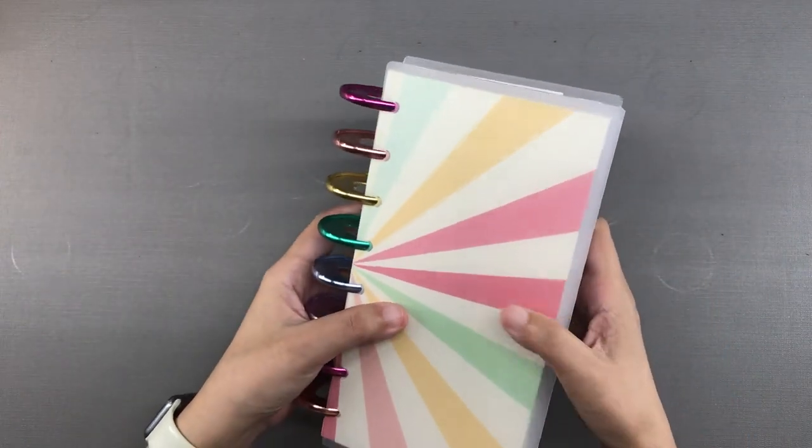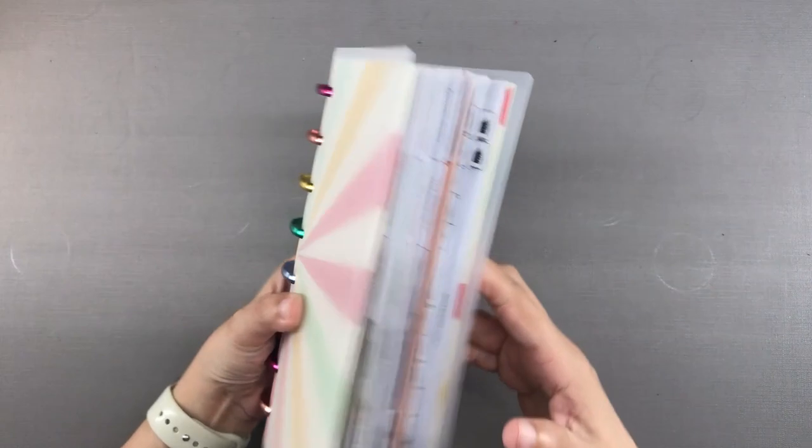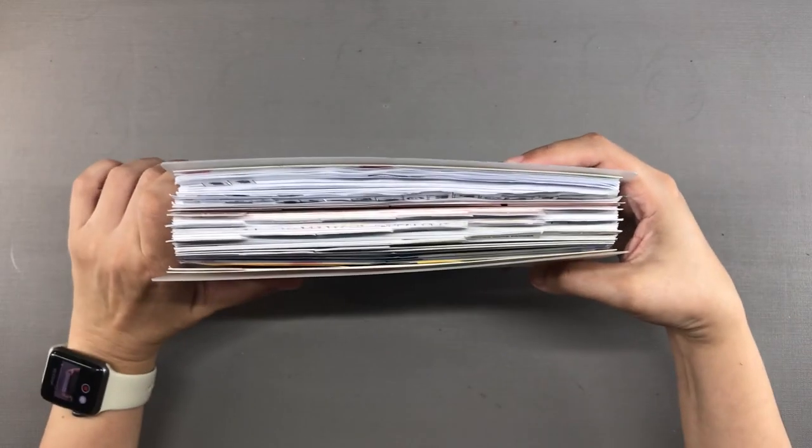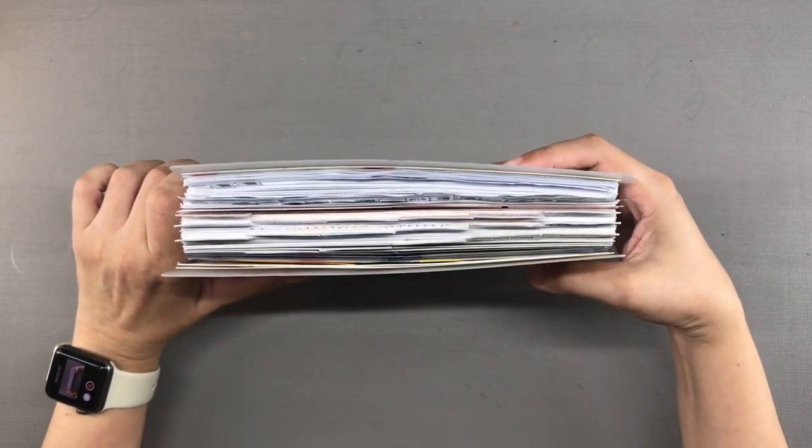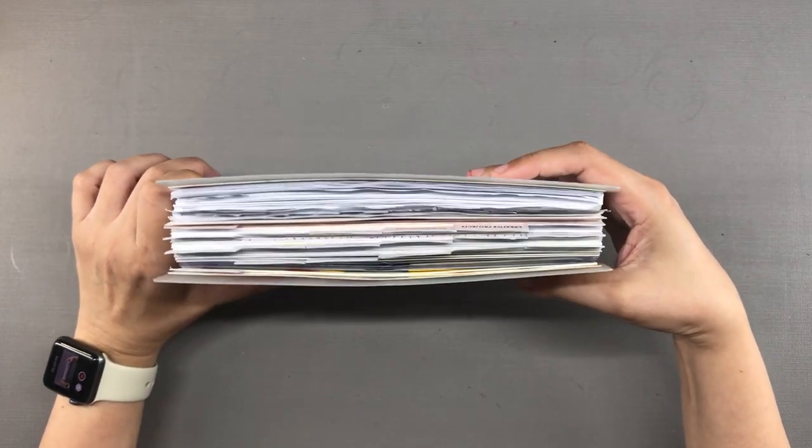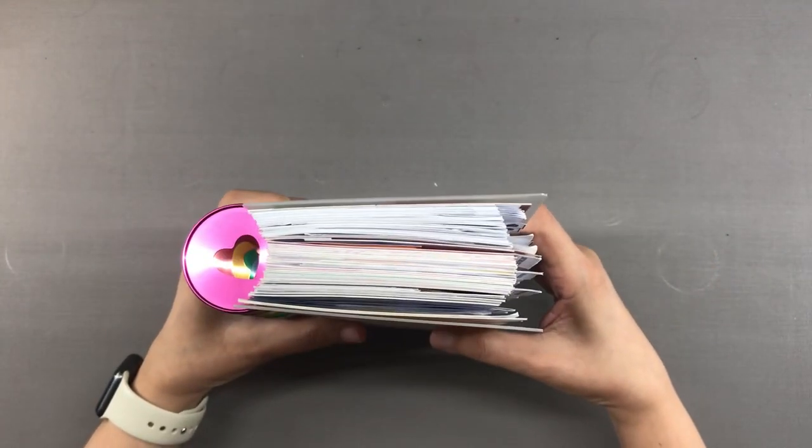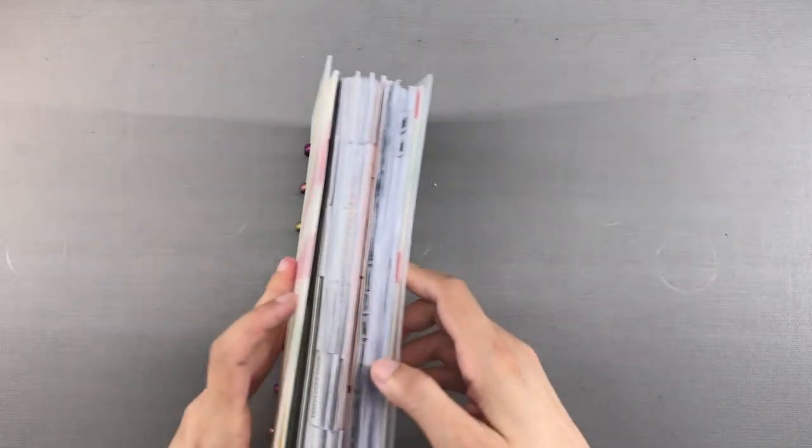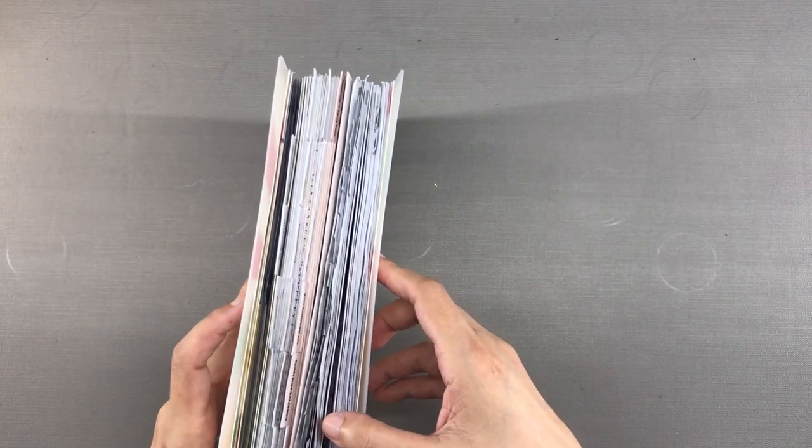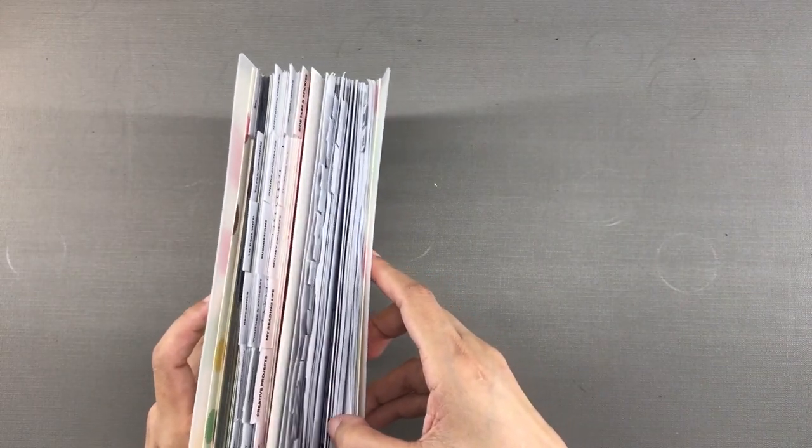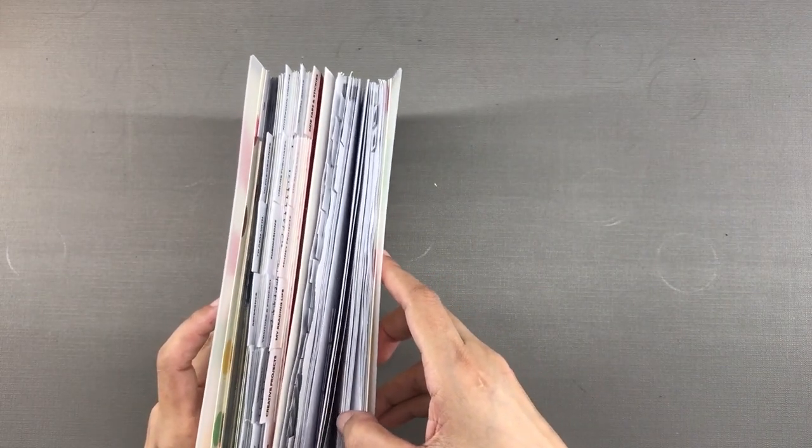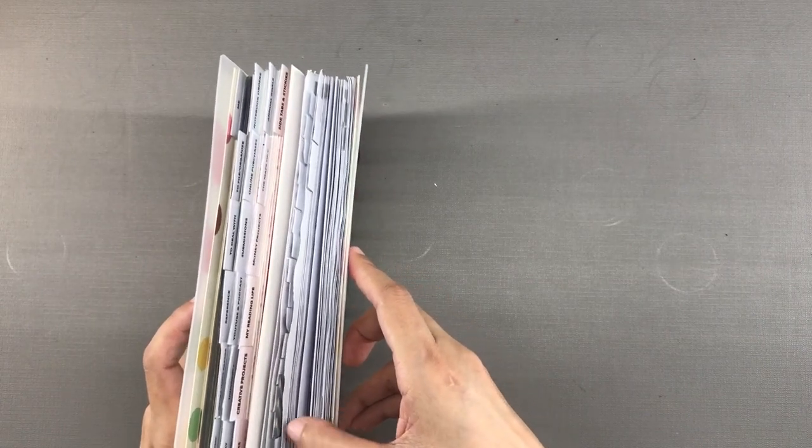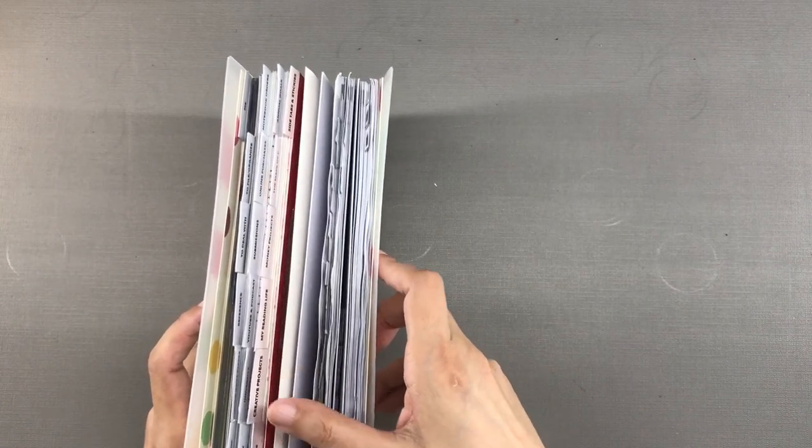Now I have discs that are 1.75 inches in diameter. Granted the dividers add a lot of bulk because they're all double layered but that's okay. It's chunky but the planner itself is narrow so it doesn't feel too big and it's still very easy to carry around.